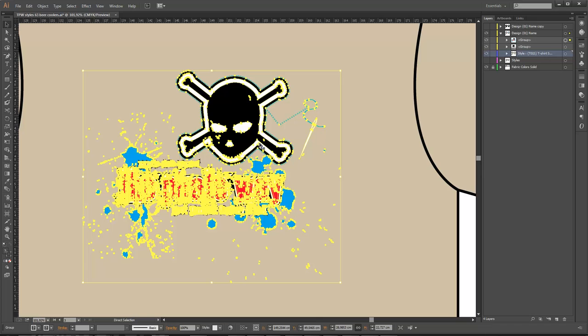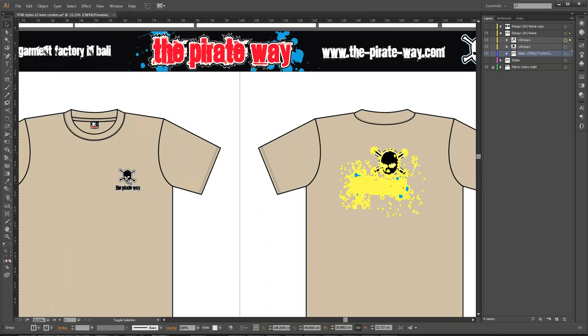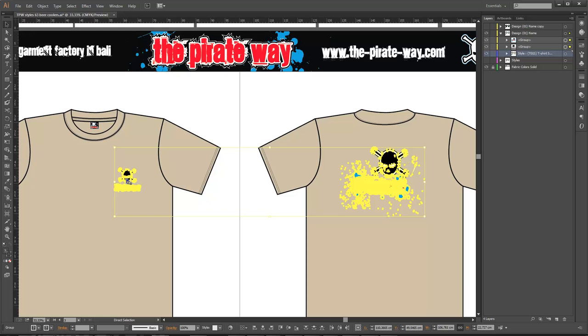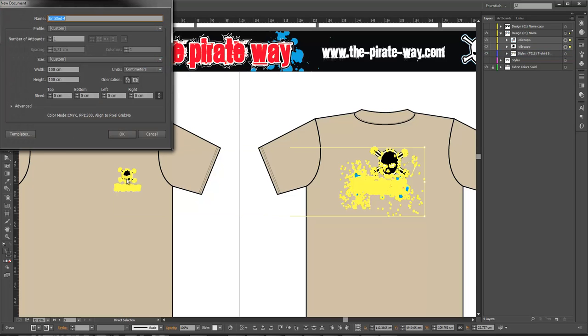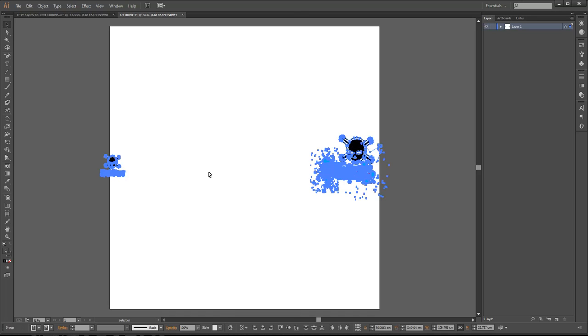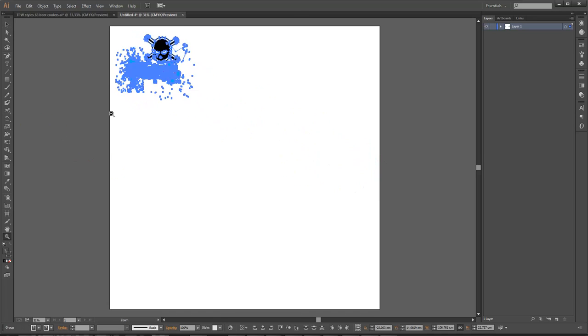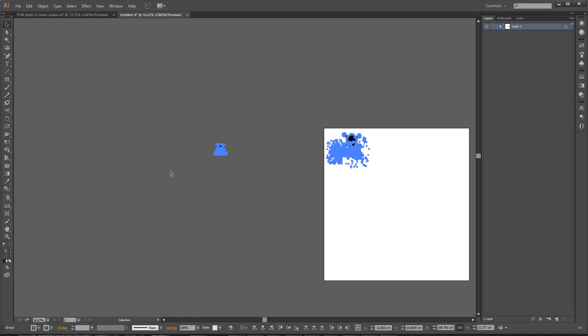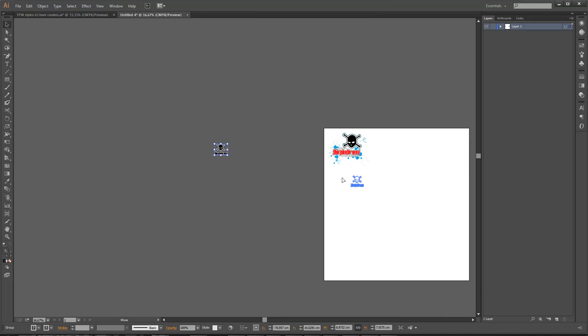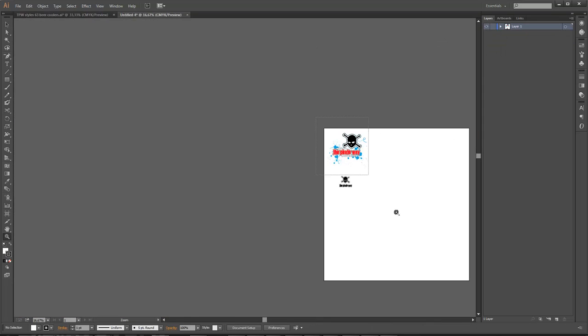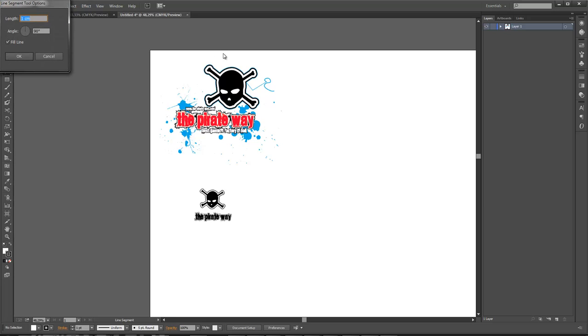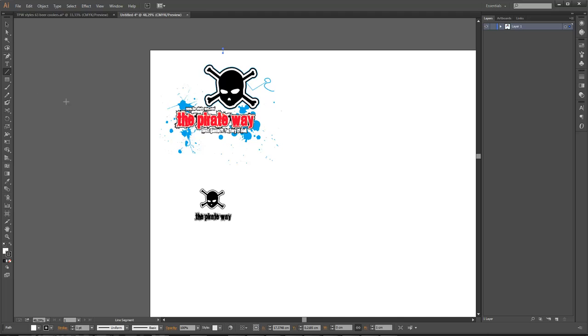So I'm just gonna copy both artworks. I'm gonna make a new document, they're gonna do it 100 by 100 centimeters, that's why I do normally, it doesn't matter what size it is as long as it's big enough. So I'm just gonna put this here and here, and I'm gonna do a line here. I'm gonna use one centimeter and this angle, I'm gonna use 90 degrees and you're gonna use a fill line.